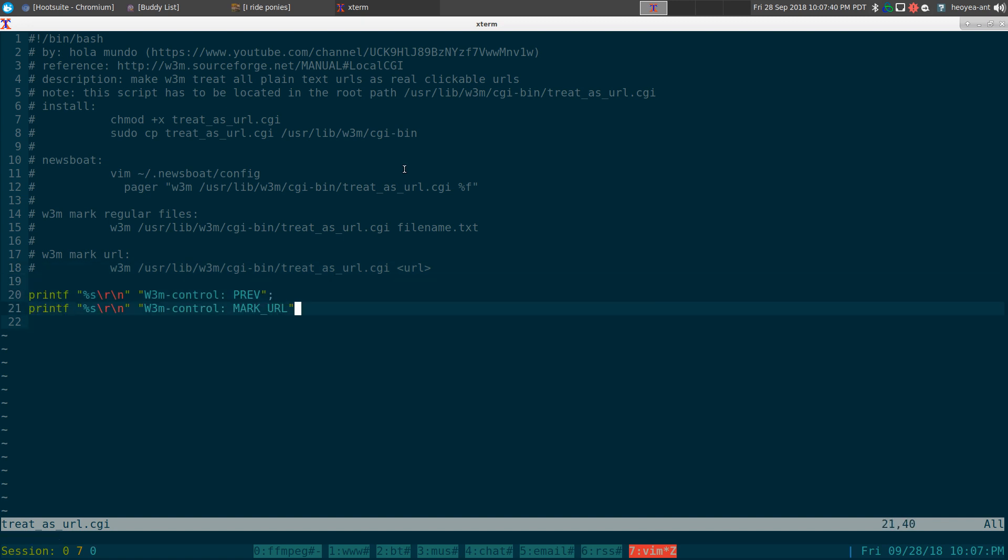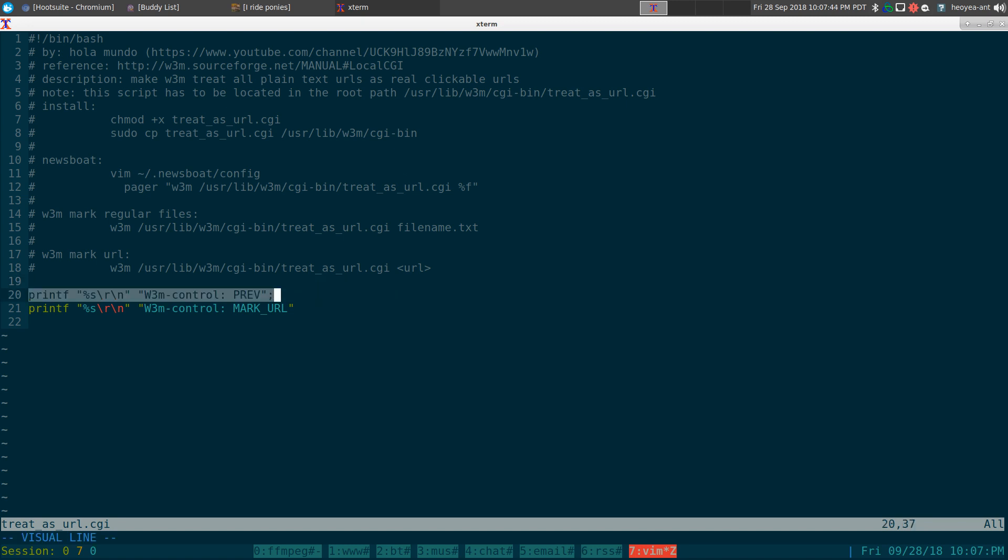Print F. Real easy. I actually don't even understand what these things are doing, but that's the whole script. Two lines, basically.